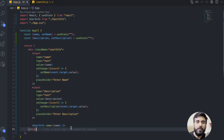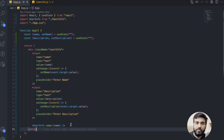Memo will compare the previous props and the new props. If anything changes, it will render the component; otherwise, it will not render the component. So in our case, if the name state changes, then only it will render the UserInfo component; otherwise, it will not. Memo has two syntaxes, so let's see them one by one.